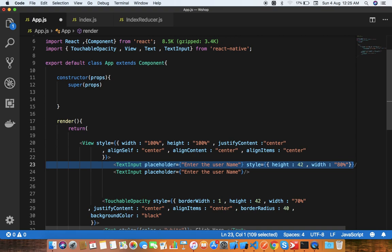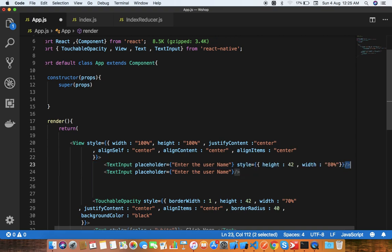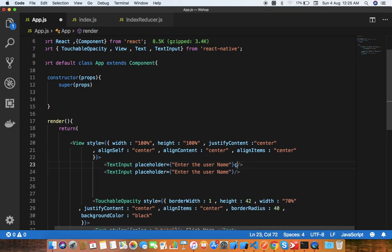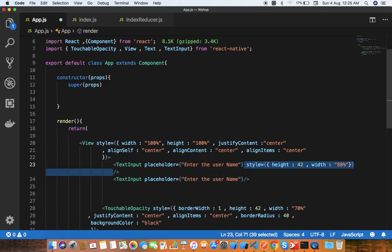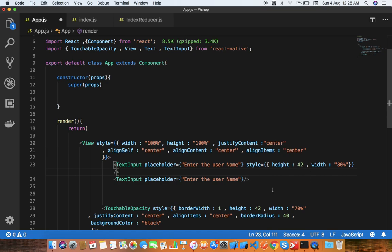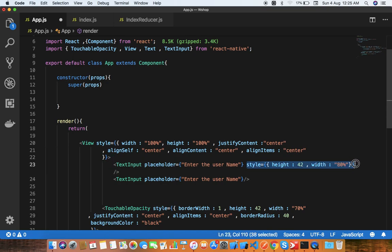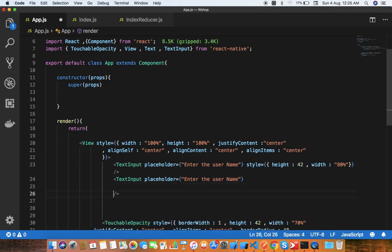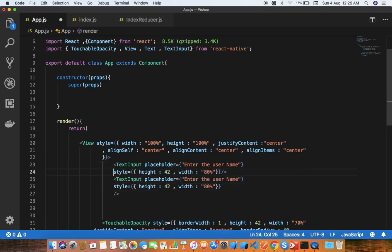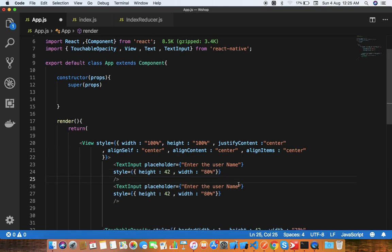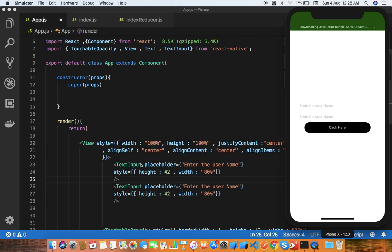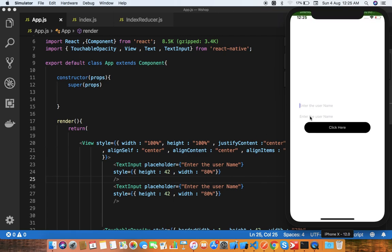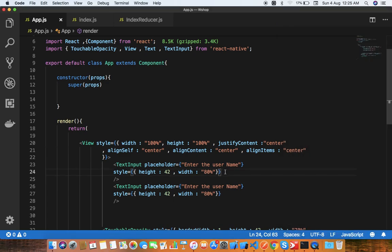We're taking care of this style, copy and paste. So guys, you can see on the screen it's like this, but this is not looking good. So what we're going to do here is add a border.